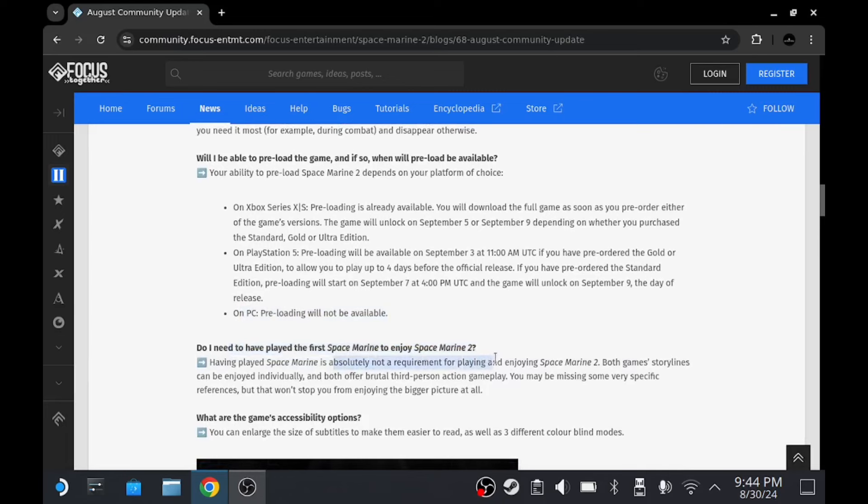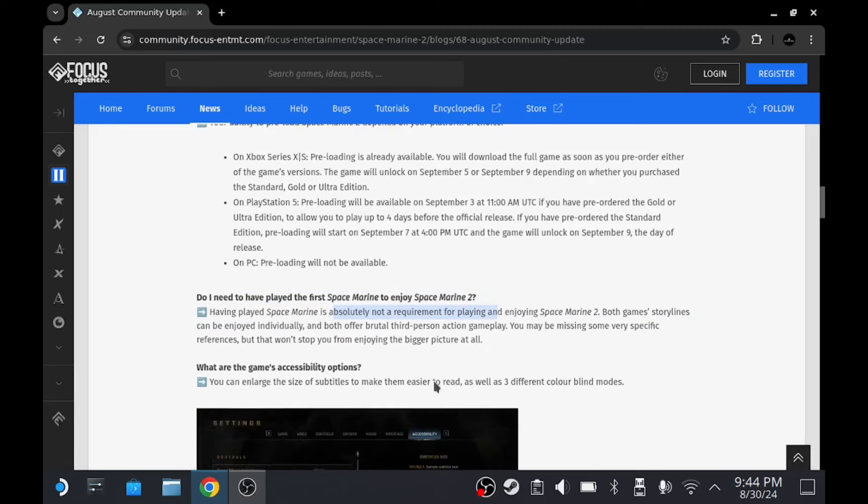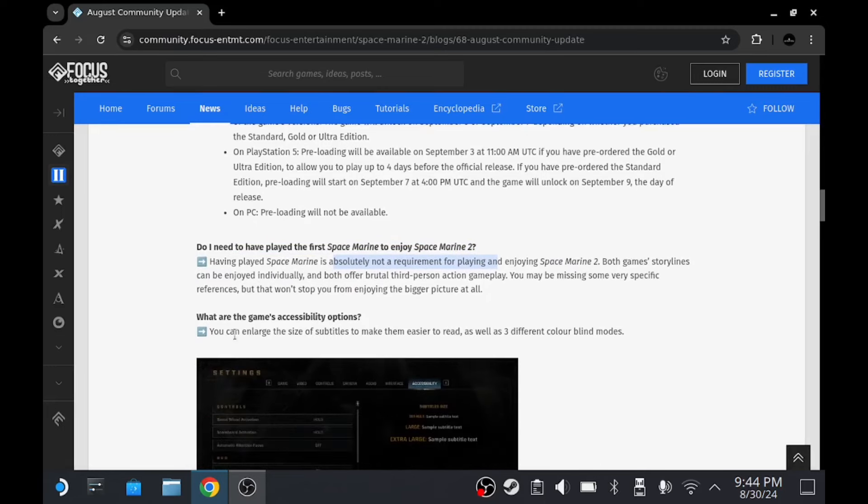Do I need to have played the first Space Marine to enjoy Space Marine 2? It's not a requirement, but I really think you should play the first game. I think, you know, at seven hours, you might as well play the first one.